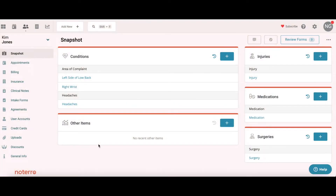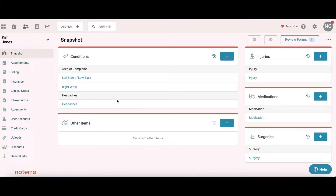Hi everyone, it's Nick here from Notaro. Today I'm going to show you how to use the snapshot feature. We're looking at Kim Jones's profile, and the idea of the snapshot is that you get a quick glance at what you possibly are treating Kim Jones for, or anything that you want to track. In this case we can see she has left side low back pain, right wrist pain, headaches, and she's had an injury.